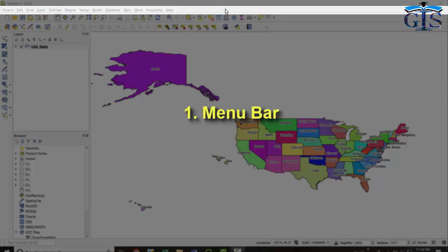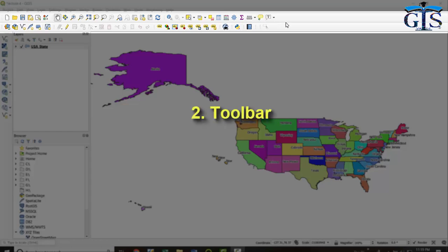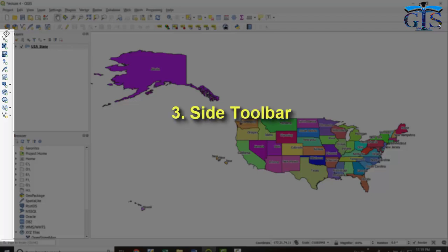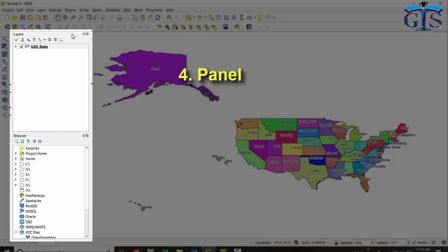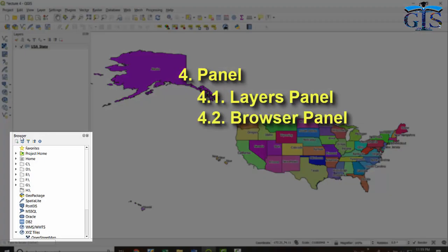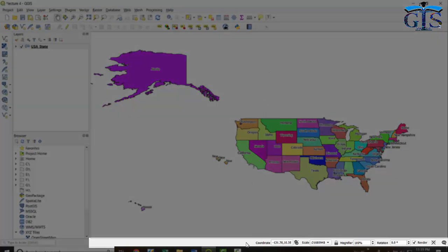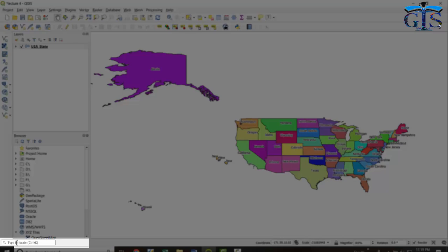This component is known as Menu Bar. Below the Menu Bar we have Toolbar. On the left side we have Site Toolbar, which is also known as Manage Layers Toolbar. This portion is known as Panel. There are two types of default panel in QGIS — the Layers Panel and the Browser Panel. This portion is known as Map View, which is also known as Map Canvas. Below the interface we have Status Bar, and on the bottom left corner we have Locator Bar.